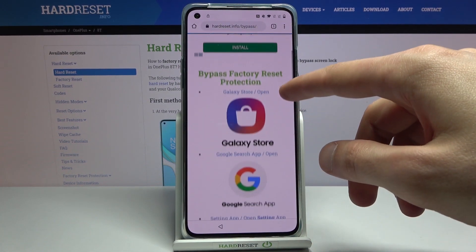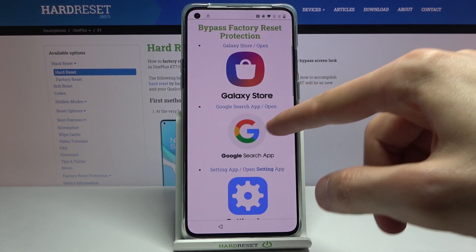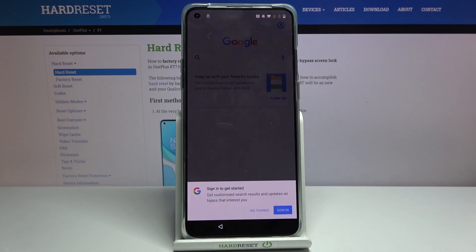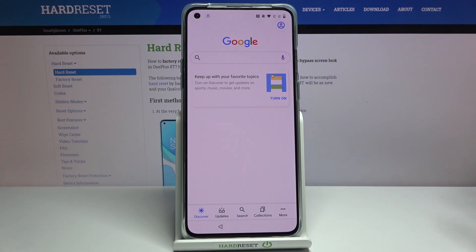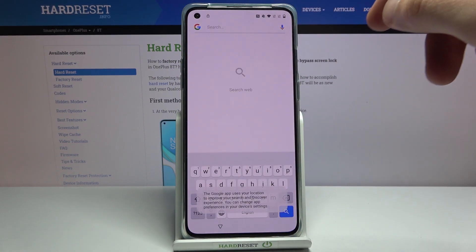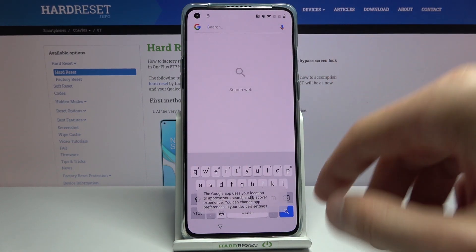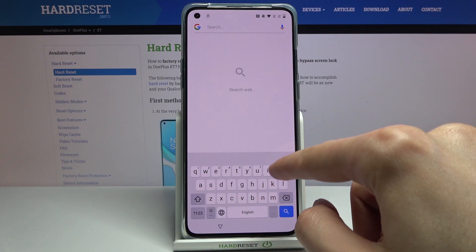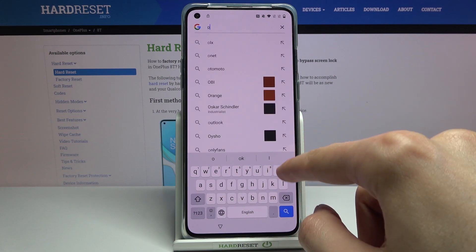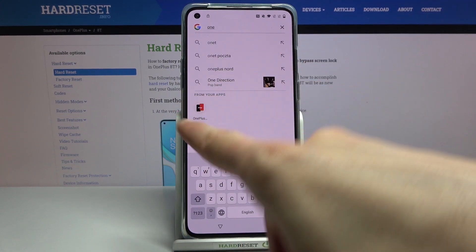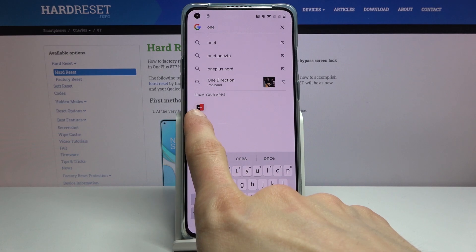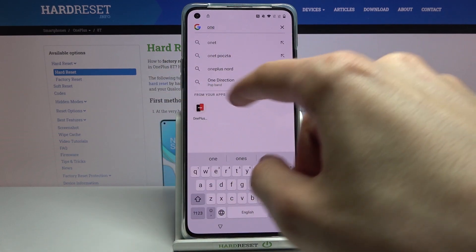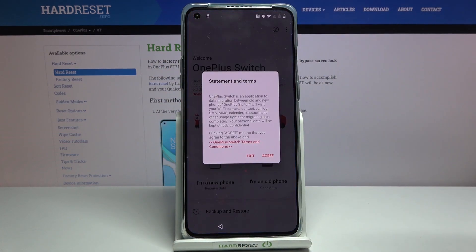From here scroll down to the second option which is the Google Search app. Tap 'No Thanks' and this will open up the Google Search app. In the search bar look for 'OnePlus Switch' — it's right over here. It looks like an icon with black and red phones and an arrow between them. Select that.